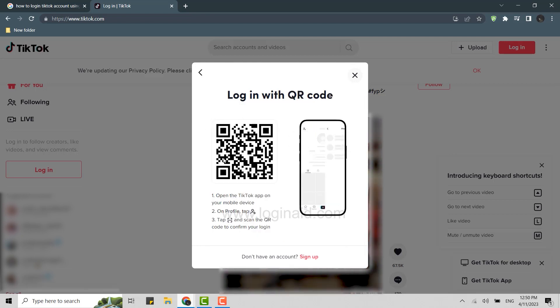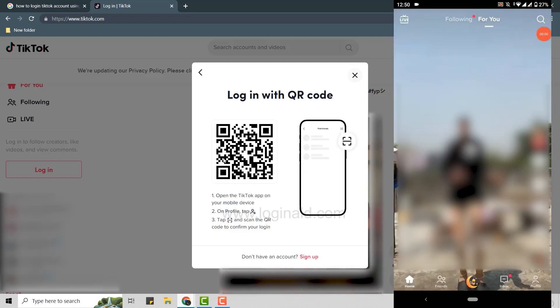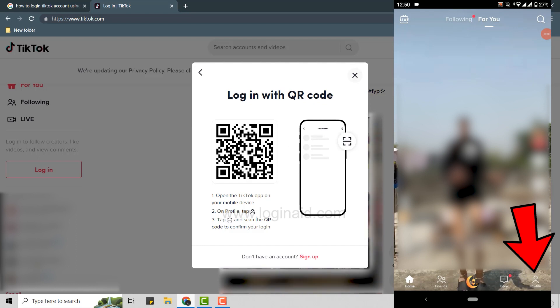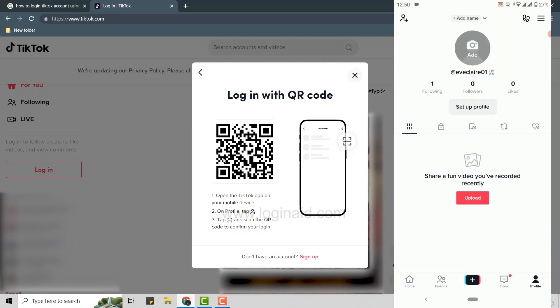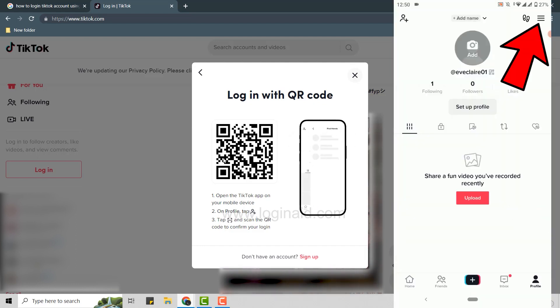Once you open TikTok on your phone device, tap on profile and then tap on the three horizontal lines on the top right corner of your screen.